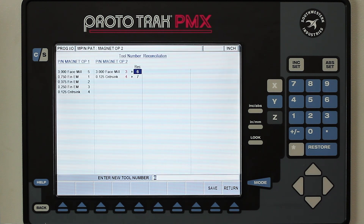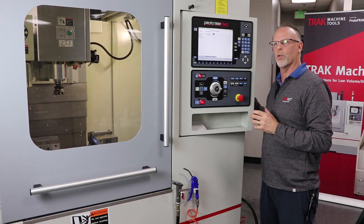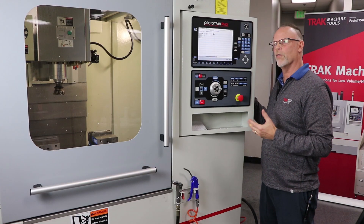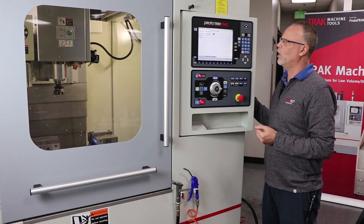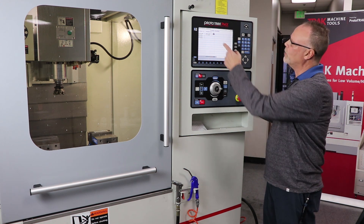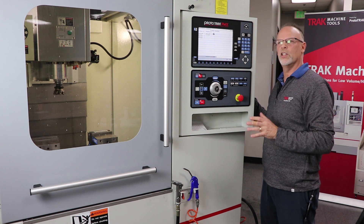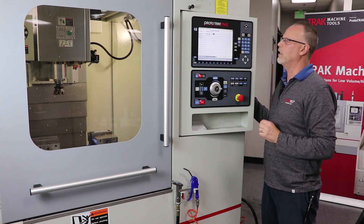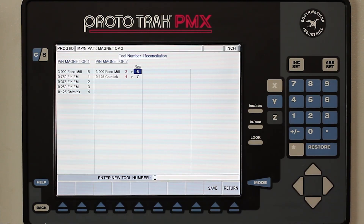Now it's asking me to reconcile my tools. The reason for that is it's saying: you've got two different operations that both have a tool number one and a tool number two, and that doesn't work. It's suggesting I use numbers six and seven, but I actually don't have to do that — the way I have it set up I can give it the name of the actual tools that are in there.